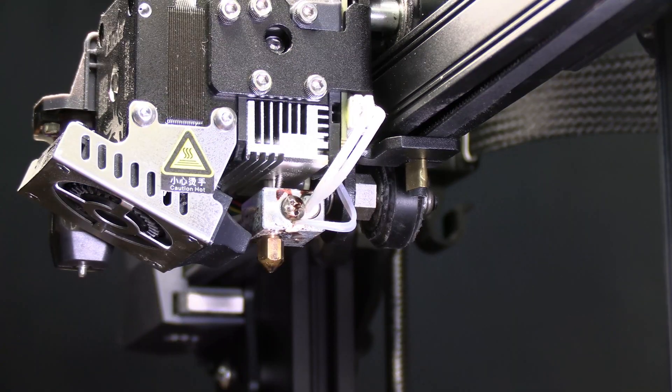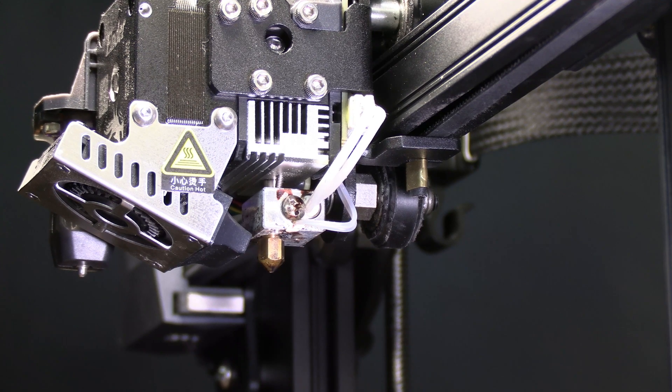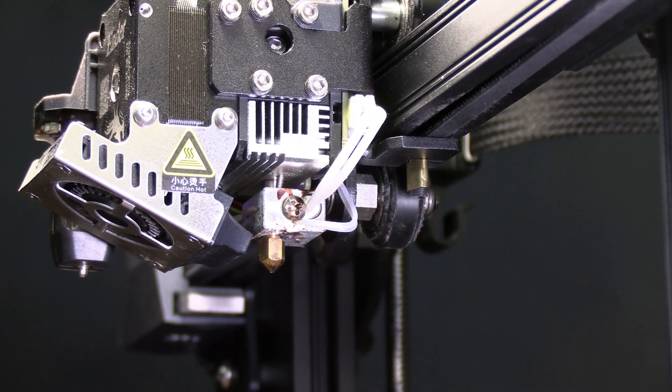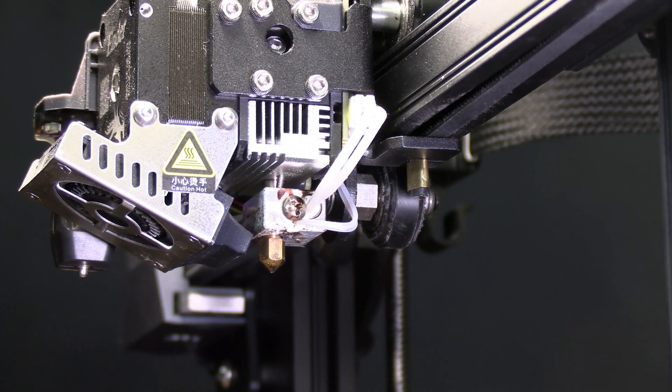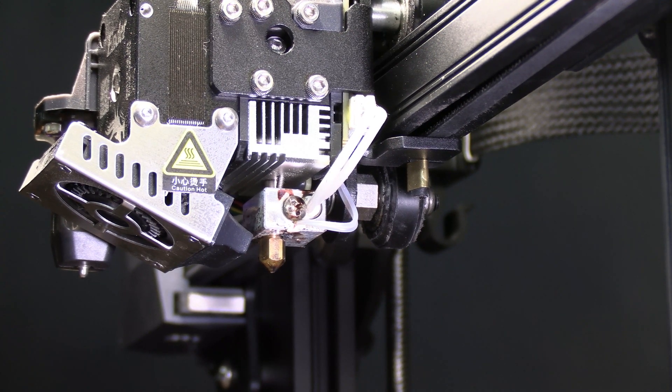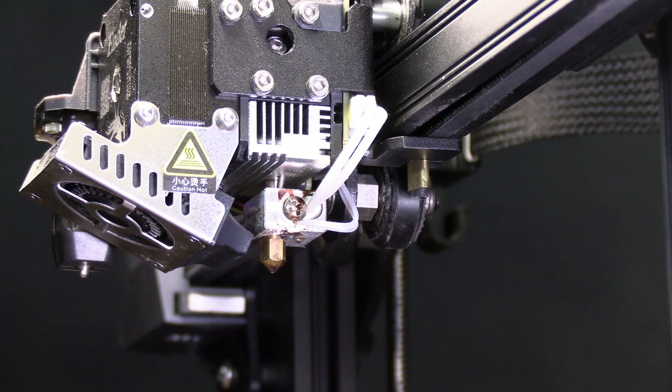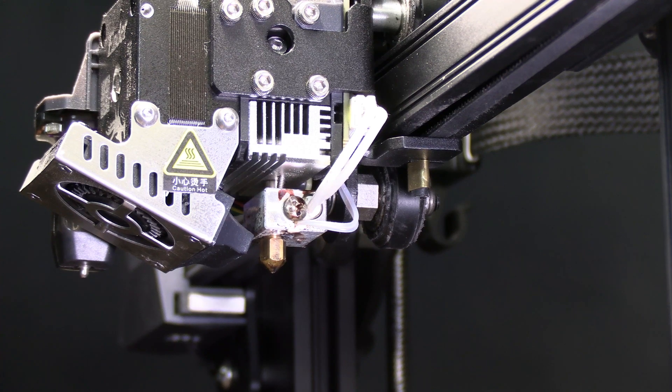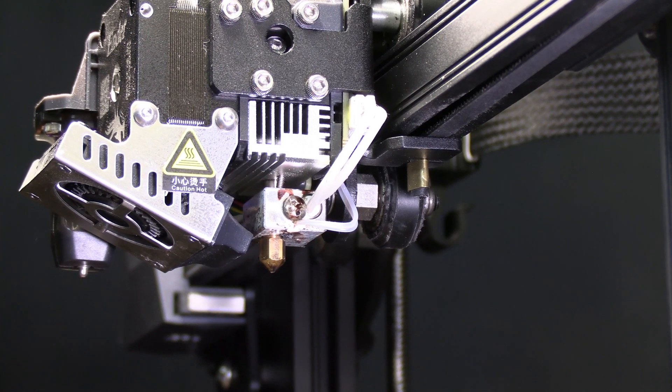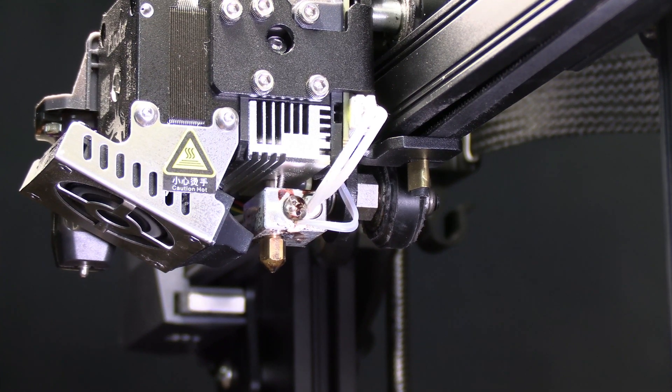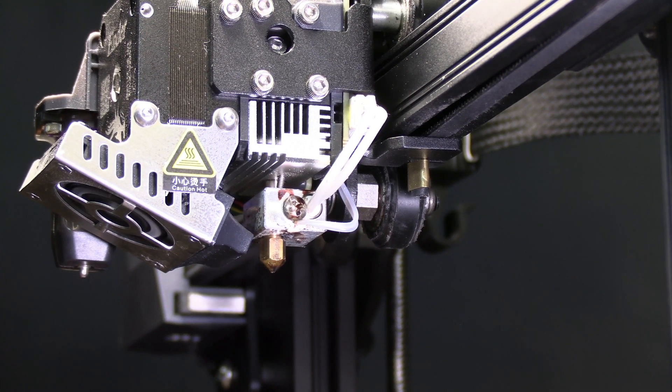You will notice the machine is on. That is because we are going to do this with the nozzle warm. Simply use your firmware and choose the option that heats the hot end. On mine it says preheat PLA.